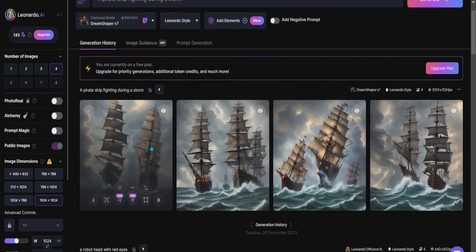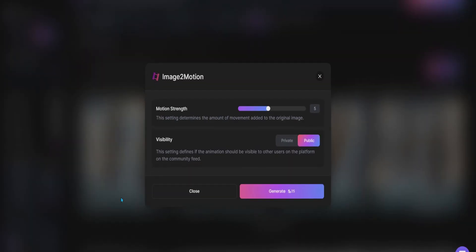After the eternity passes and your image is generated, choose the one you like the most. As you can see, there is now a new option called Generate Motion Video.